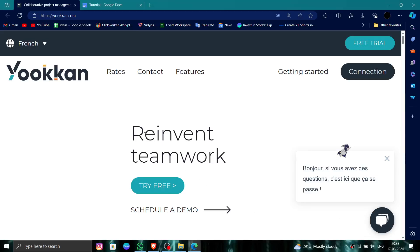Hello and welcome back to my channel. In today's video, I will show you how to delete, remove, or uninstall the Yookan account. Let's get started. To do that, you have to follow these easy steps.